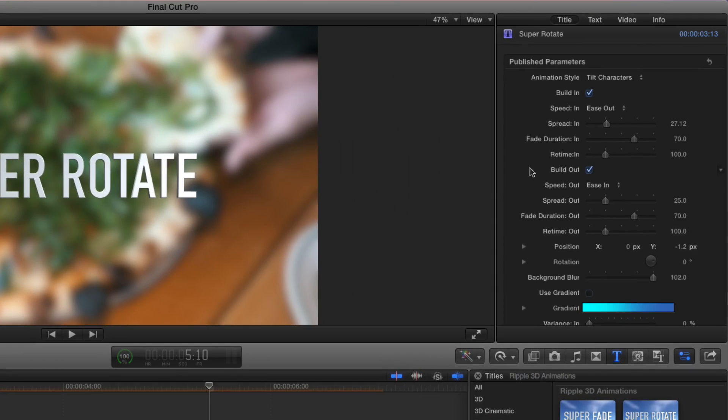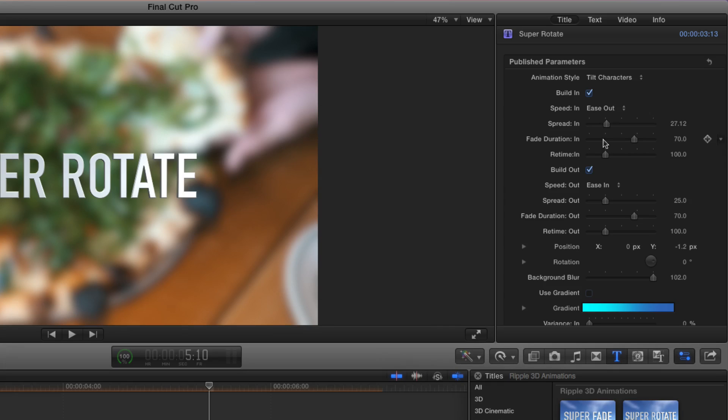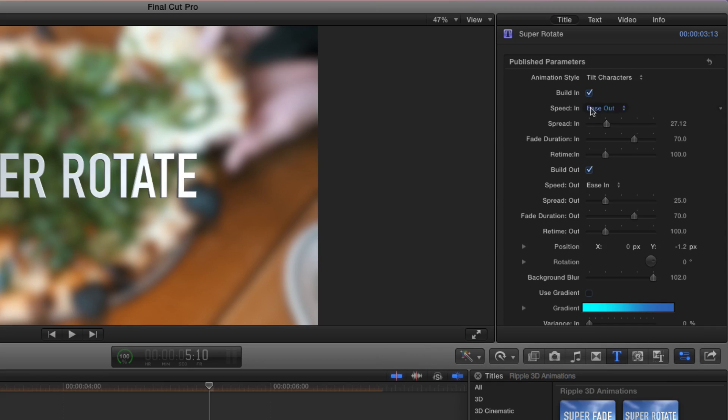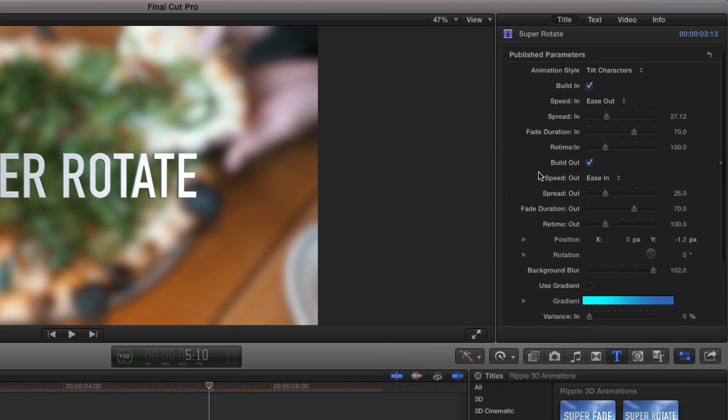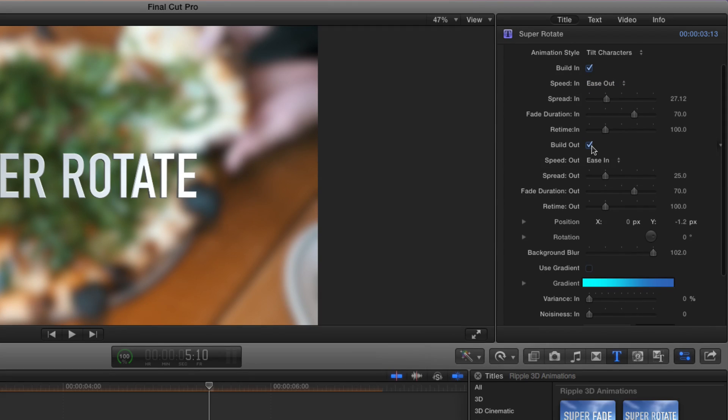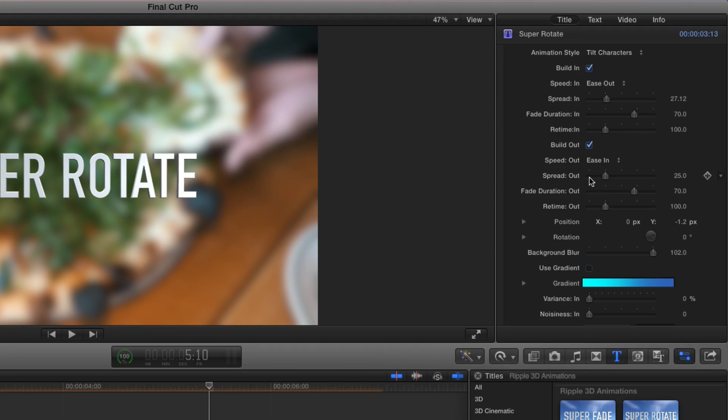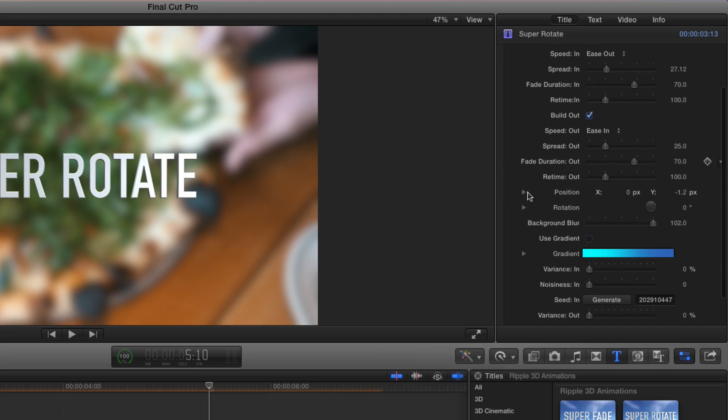A lot of these parameters are self-explanatory that you can figure out how to use to adjust the animation for coming in and going out. You can adjust the spread as we just saw, how long the fade lasts, how long the animation itself lasts, and whether you want to animate it in or not by using the build in checkbox. Same thing with the build out. You can choose whether it happens or not. You can choose from different speed types, adjust the spread and the fade and retime.